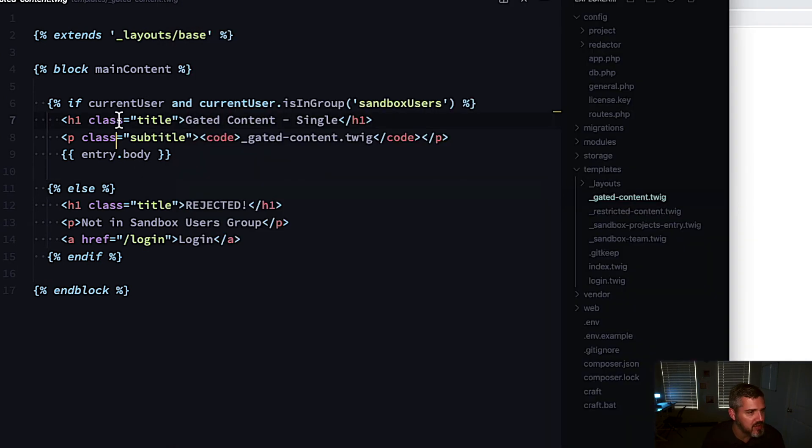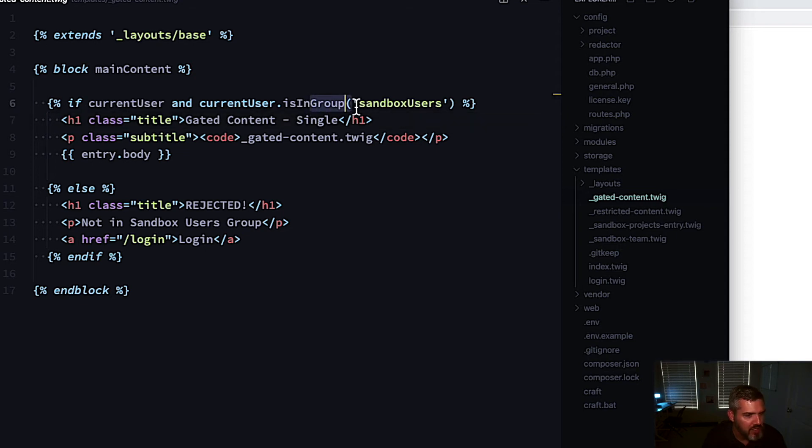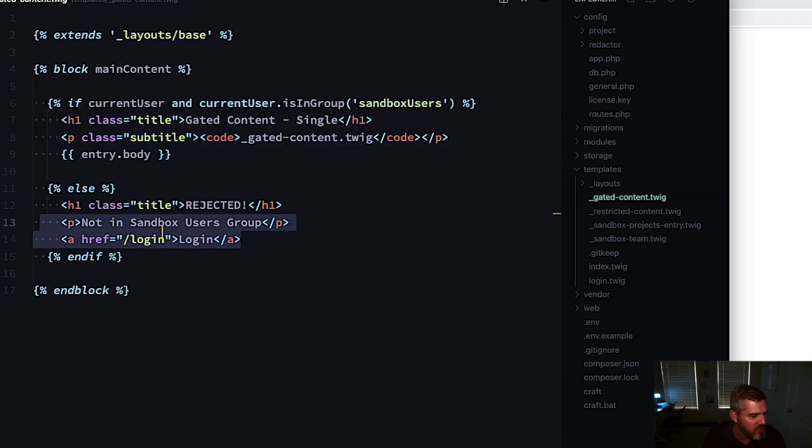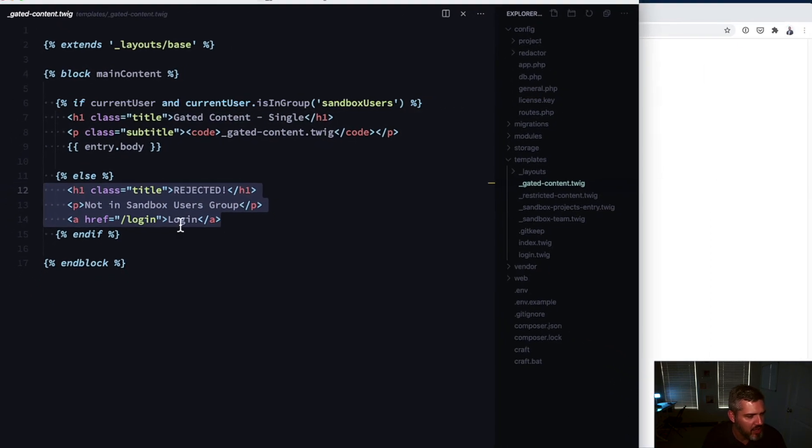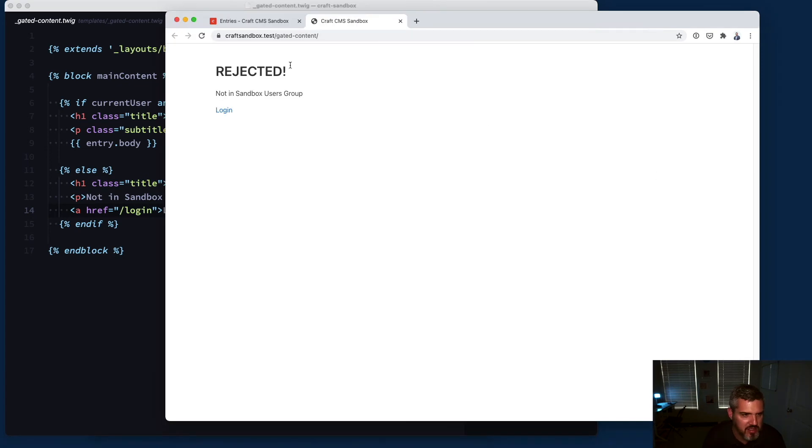The logic in the template is: the current user variable will grab your current user object and you can check if they're in the group sandbox users and show them some content, otherwise show them the rejected message and give them a login link. I'm getting rejected because I'm part of the admin group.